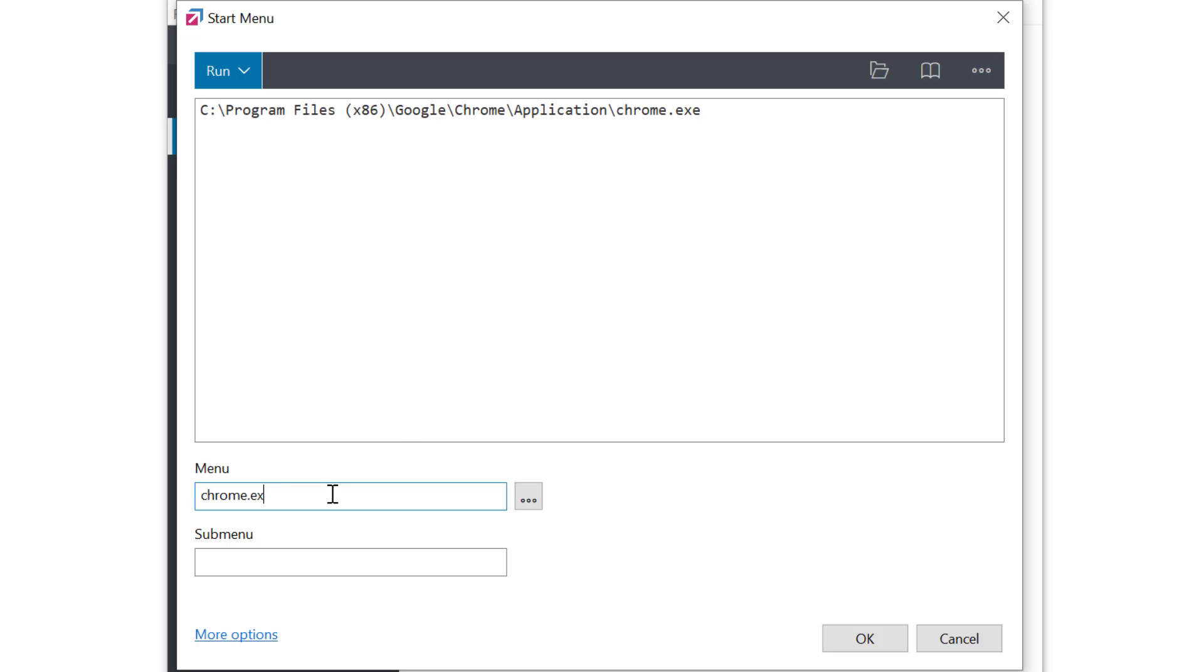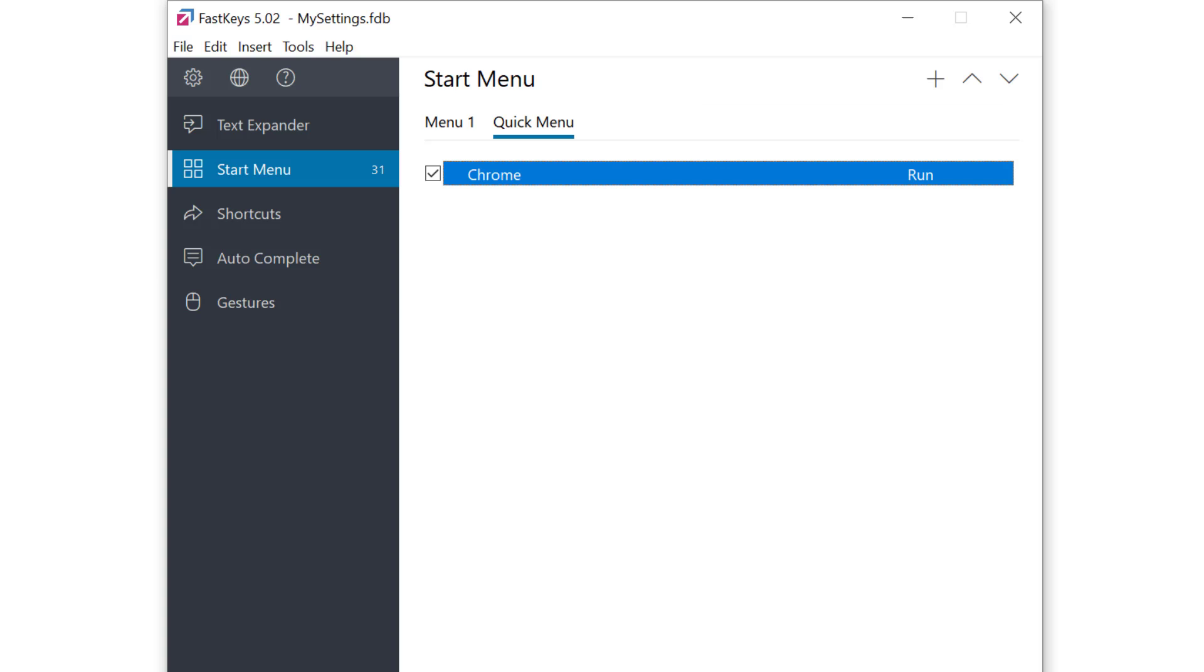We need to give the menu a name. I'll call it Chrome and click OK.